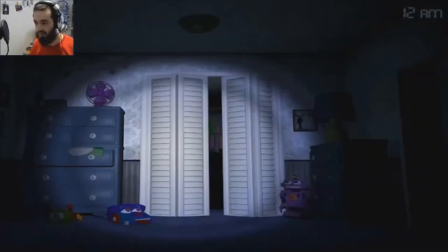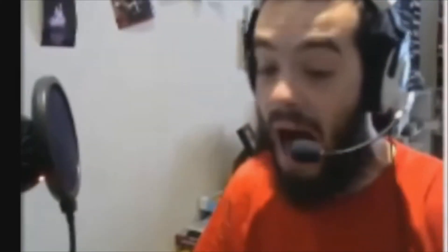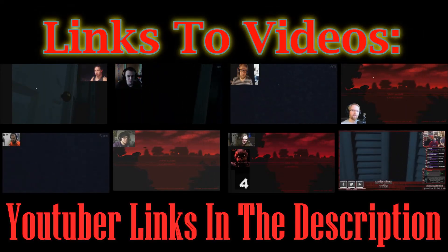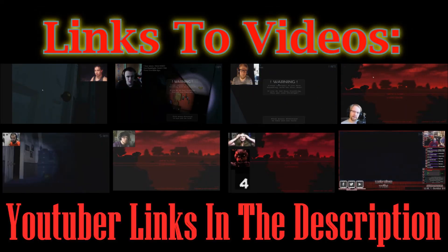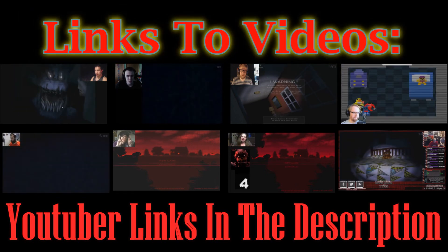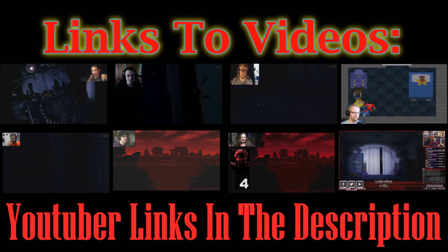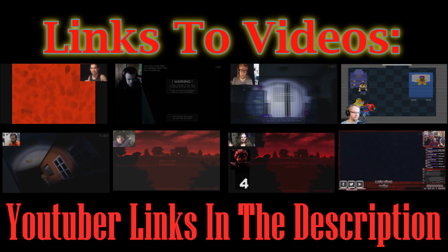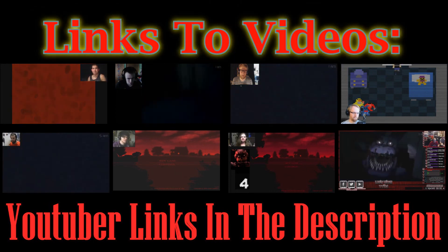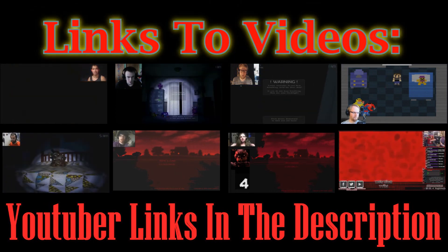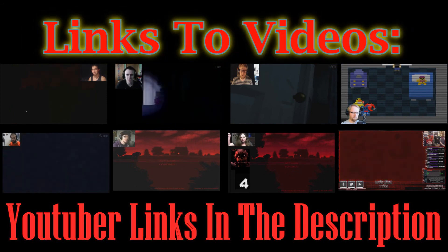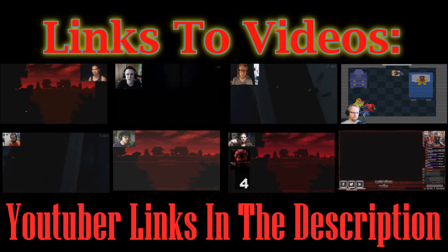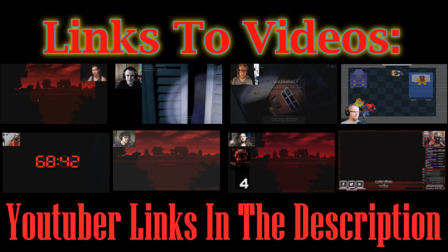There's so many elements. For anybody who hasn't seen any Five Nights at Freddy's or played the game, night one tends to be the - I don't know what's going on.